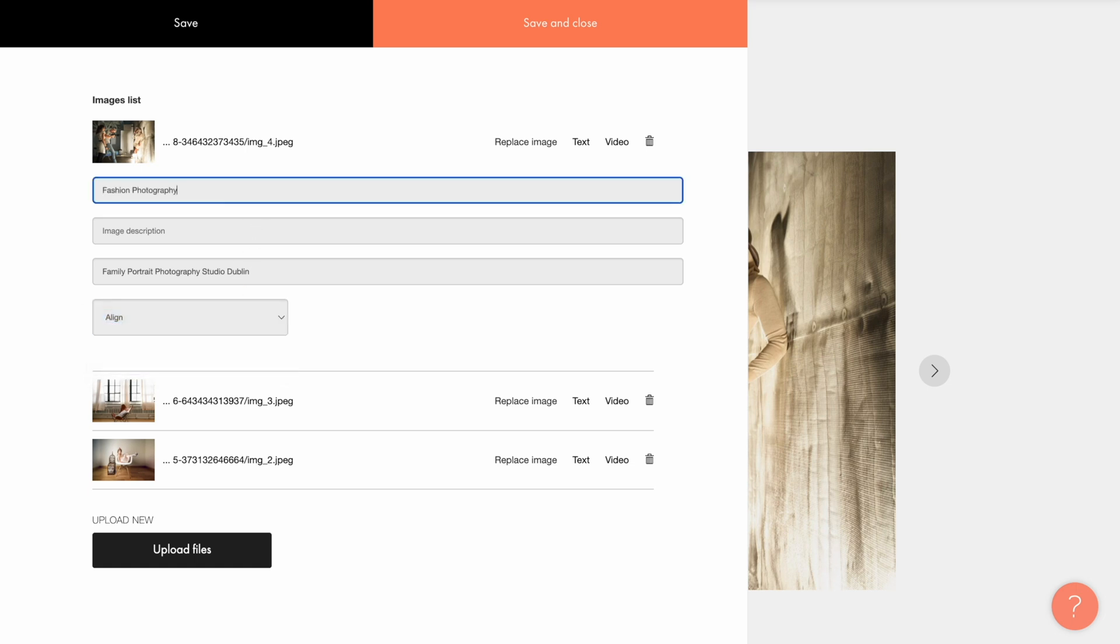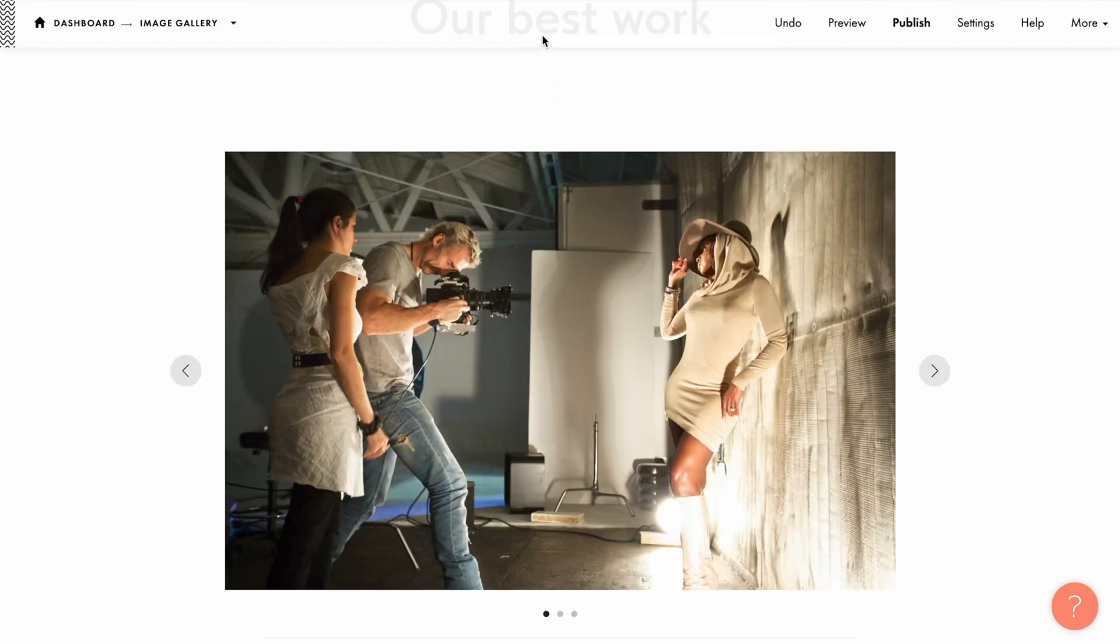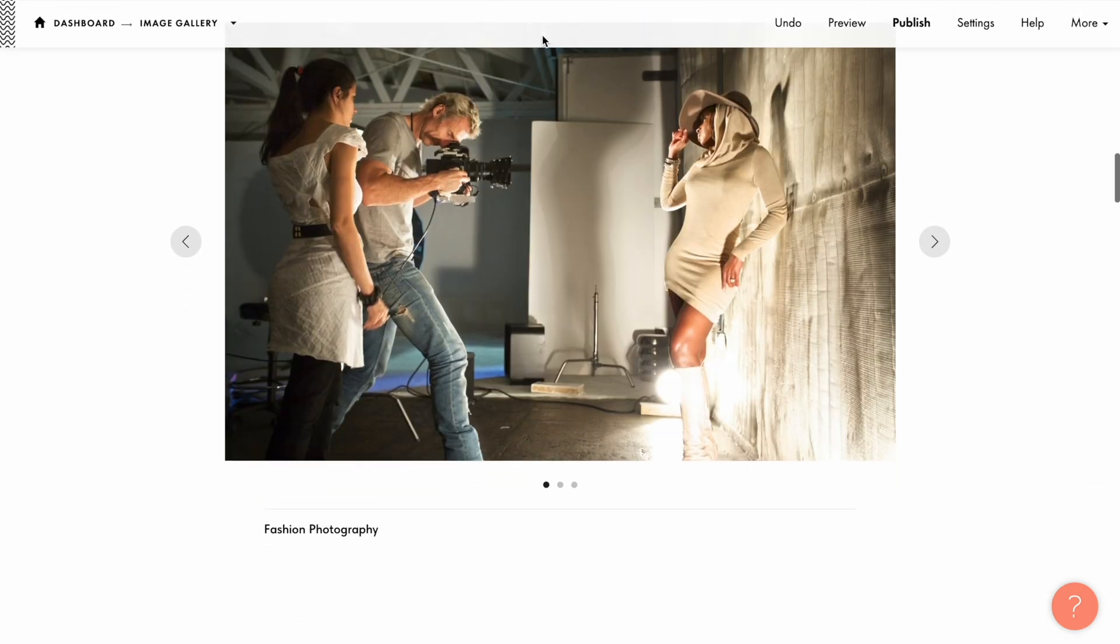Let me add Fashion Photography as the image title, save the changes and check the title display.